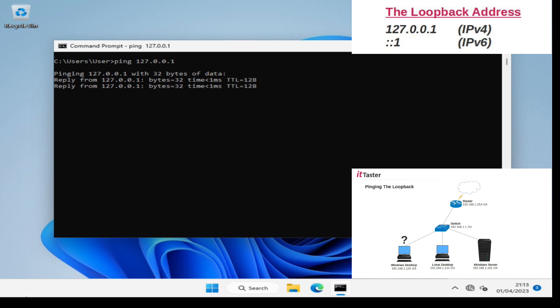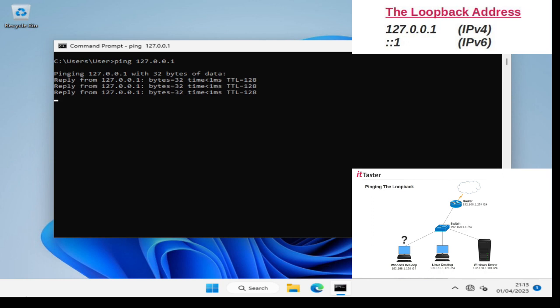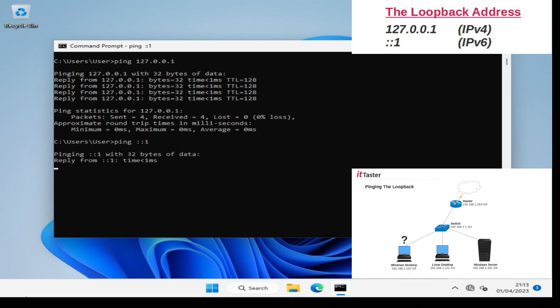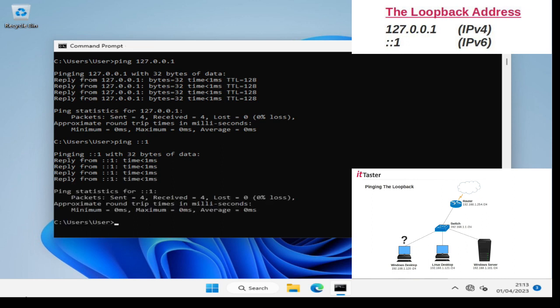As you can see we're getting a reply response from the IP version 4 loopback address. Let's now ping the IP version 6 loopback address. Again we're also getting a reply response from the IP version 6 loopback address which is good. However this is a really important point to remember. When we ping loopback addresses this is a very limited test. It only tells us that IP is correctly installed on the local device. It doesn't test beyond this. It doesn't test the network card or cabling etc.